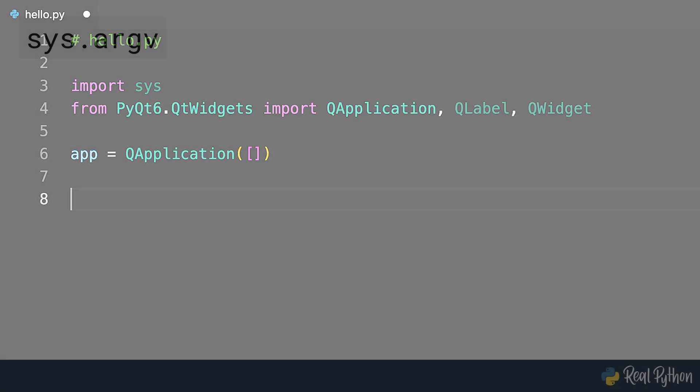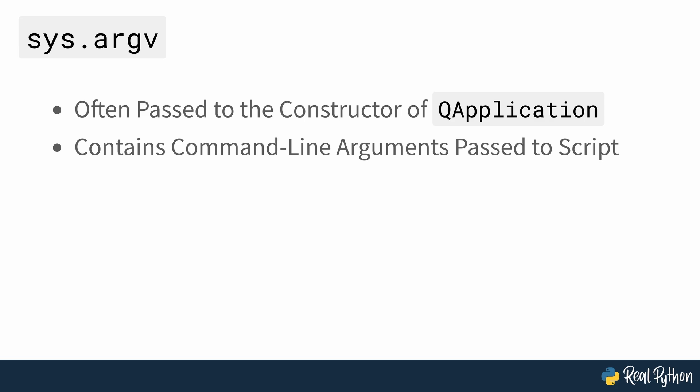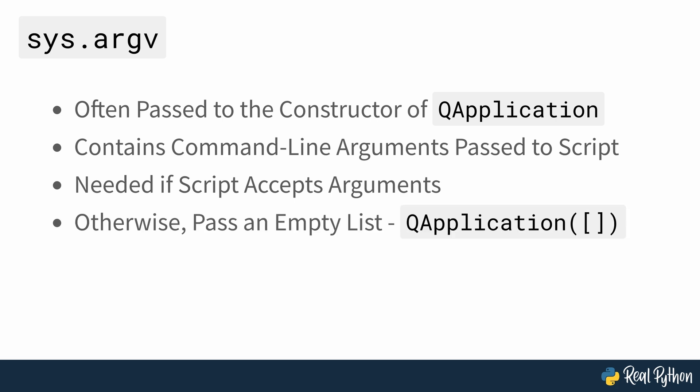You'll often find that developers pass sys.argv to the constructor of QApplication. This object contains the list of command line arguments passed into a Python script. If your application needs to accept command line arguments, then you should use this to handle them. But otherwise, just use an empty list as you've seen.